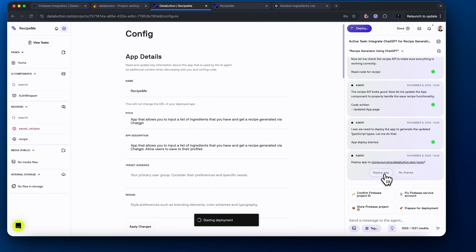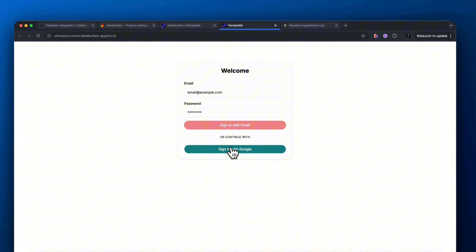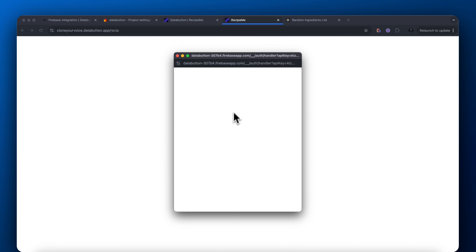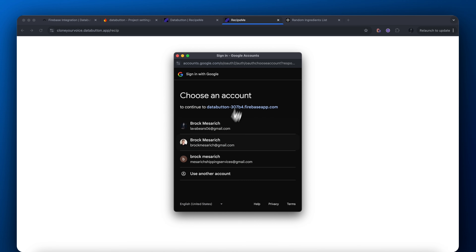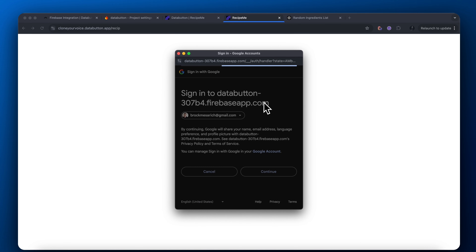Now it's asking if we want to deploy our application, so let's deploy it so we can actually see it live on the web. Now we could actually see our web application — it is saying welcome and it's asking us to sign in or sign up. I'm going to click sign in with Google and it's going to pull up this Google accounts page here. Just click on your account, sign in with Google, and as you can see, we now have access to our account in our RecipeMe app — our sign-in methods are actually set up now.